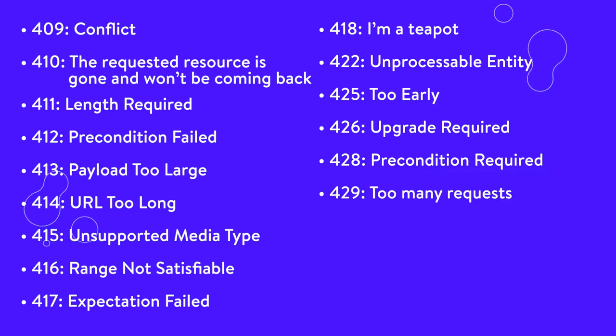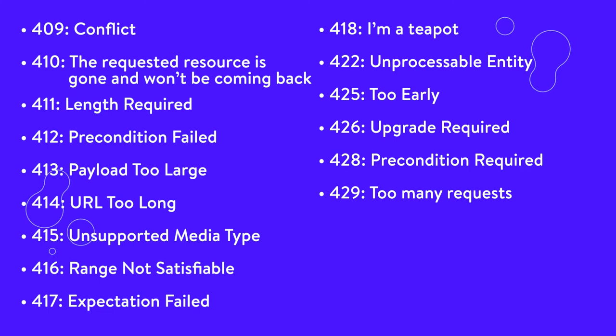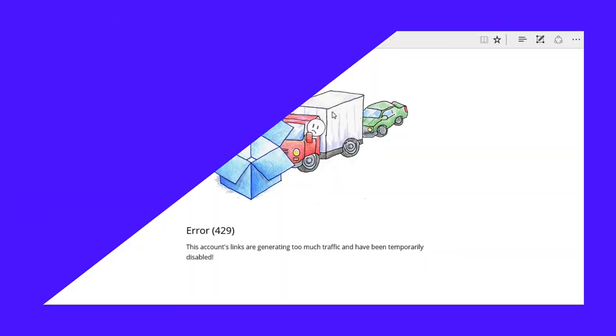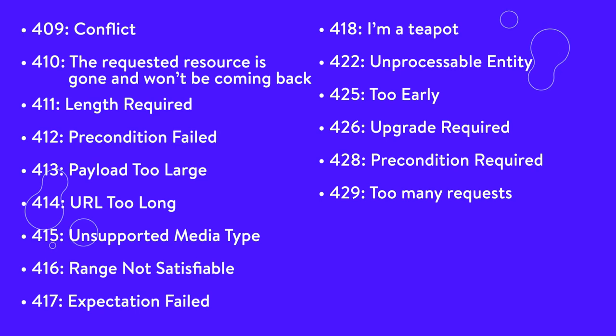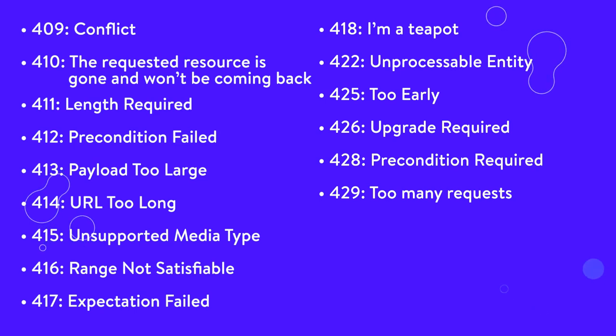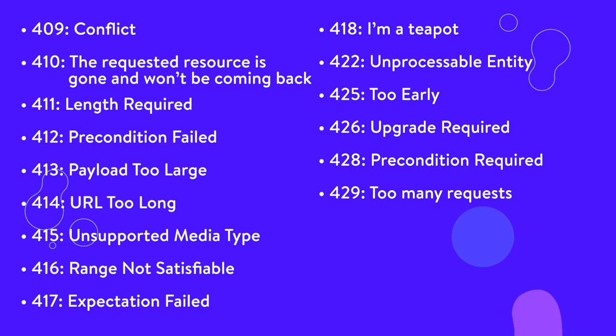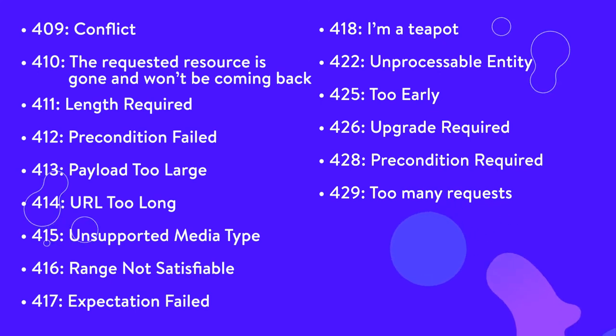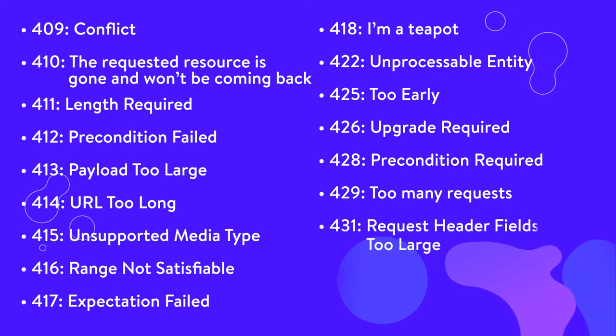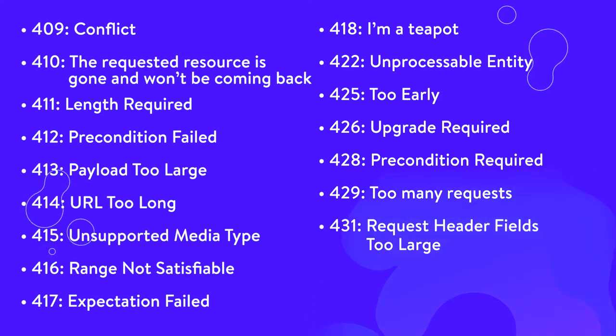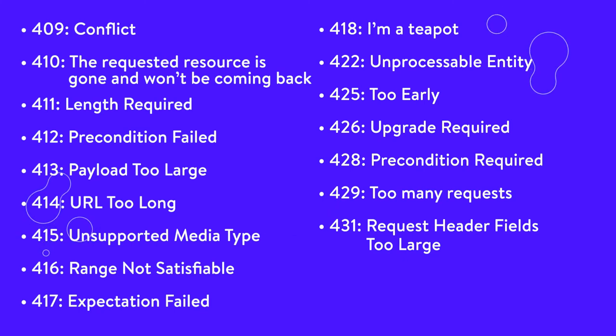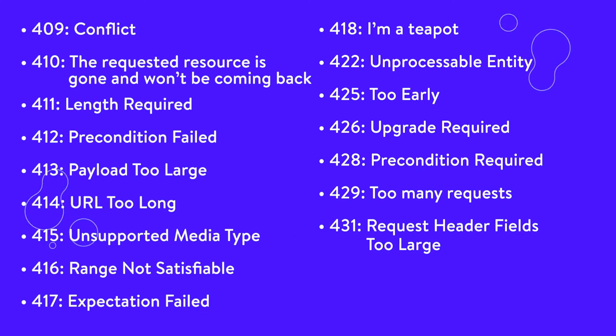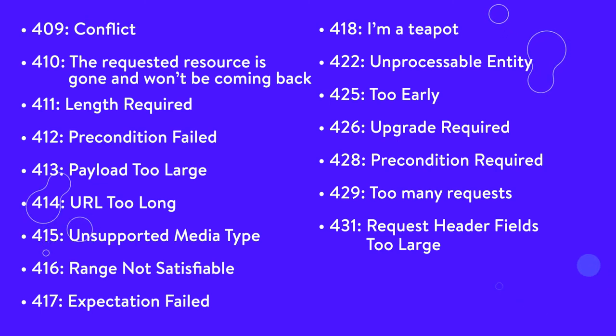429, too many requests. This is generated by the server when the user has sent too many requests in a given amount of time. This can sometimes occur due to bots or scripts attempting to access your site. In this case, you might want to try changing your WordPress login URL. You can also check out our guide to fixing a 429, too many requests error. 431, request header fields too large. The server can't process the request because the header fields are too large. This may indicate a problem with a single header field or all of them collectively.